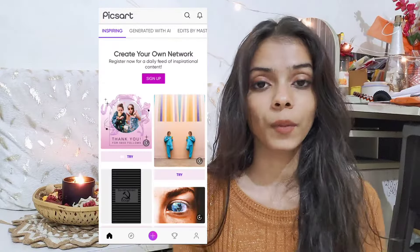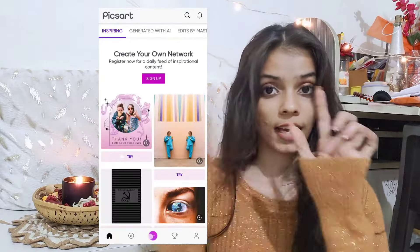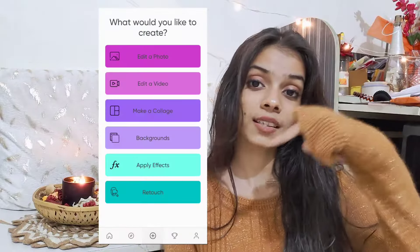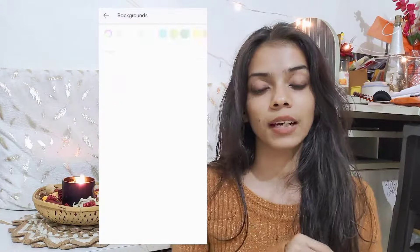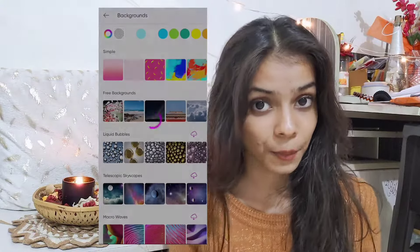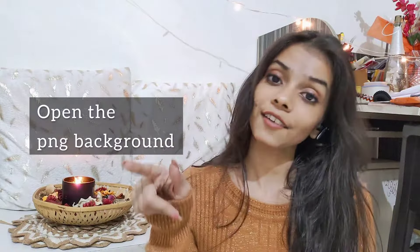Once that is done, open the app. After opening you will see the interface. Click on the plus symbol at the bottom. After clicking the plus symbol, you will get an option to add a photo or edit a photo — click on that. After that you will get a transparent PNG background canvas open on your screen, which is extremely easy to work with.